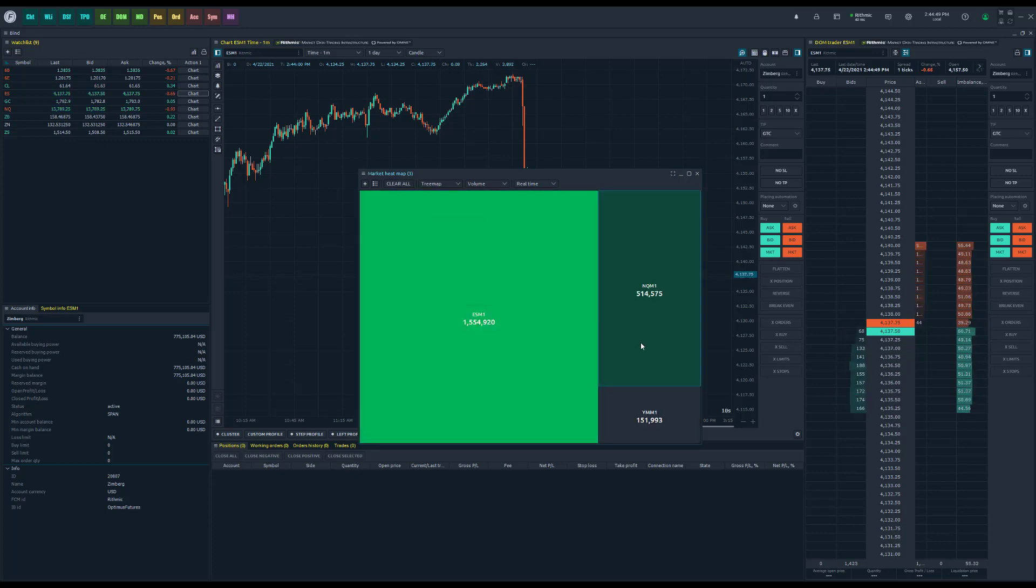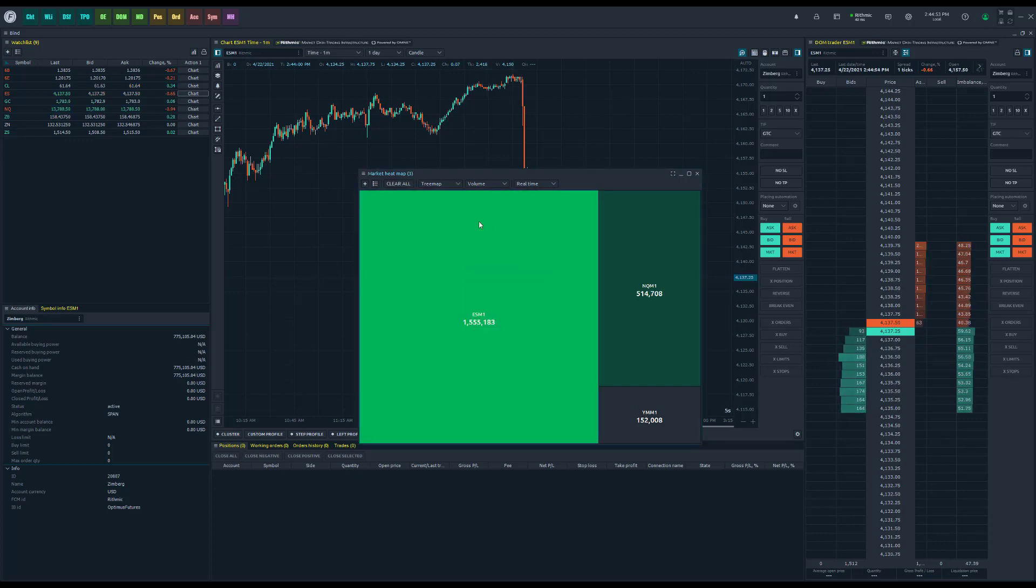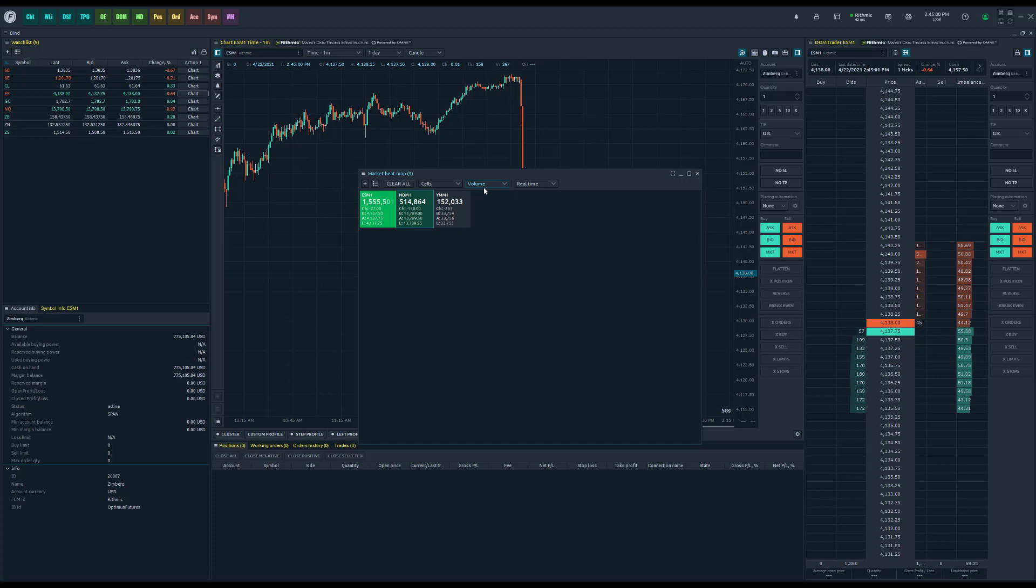Right now we're in a cell tree, or we could do a tree map as well, which gives you just a different view on this. You don't have to right-click to do this. You can actually come up to the top left and where it says tree map right now, you can click cells instead. It really depends on how you want to display it.